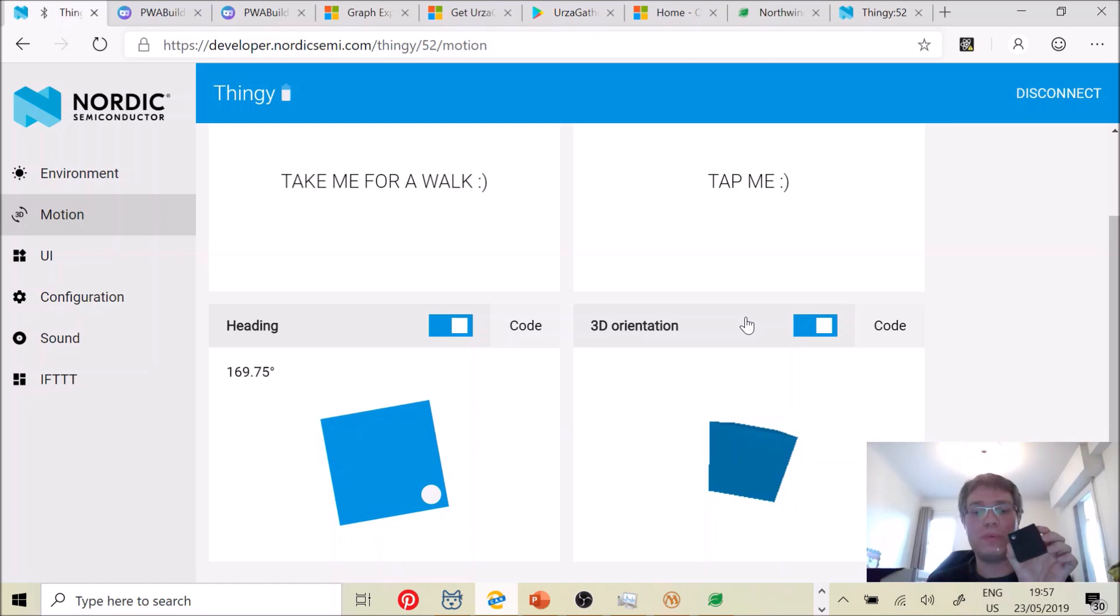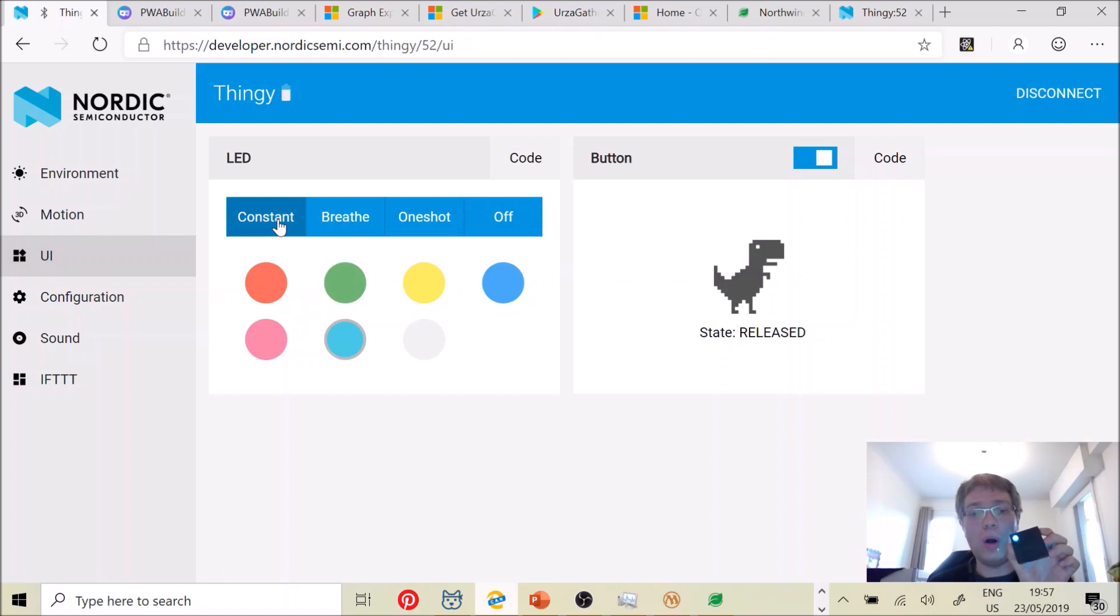But I can even also control the LED, the various colors. You see, I'm going to click on the red one in my web page. It's going to change it.